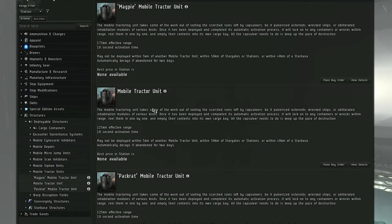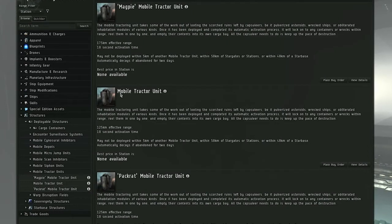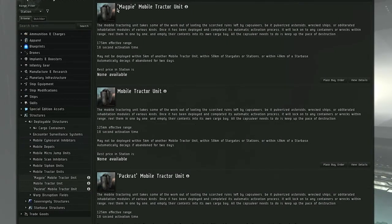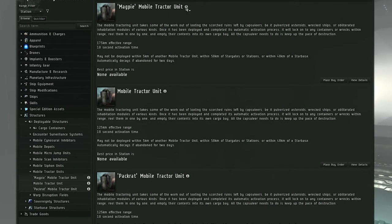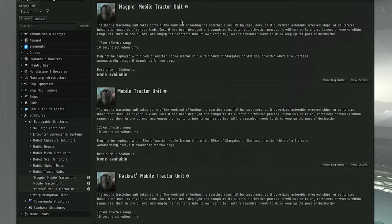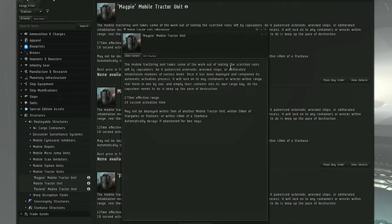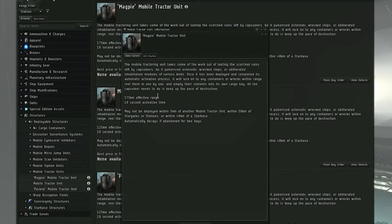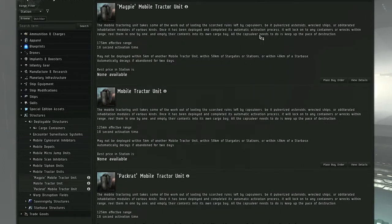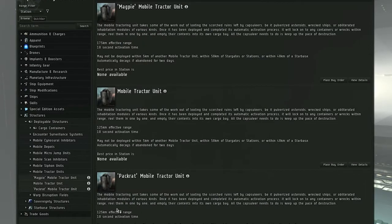The Meta 3 is called the Magpie mobile tractor unit. This one is specialized in range and also has much more tractor beam velocity. Now if you look at the range, it's a 175 kilometer range—that's the biggest difference, 50 kilometers more than the original.